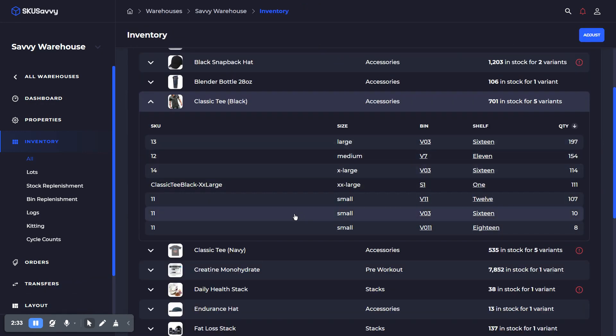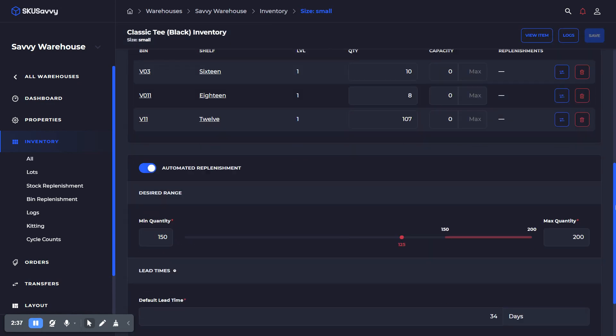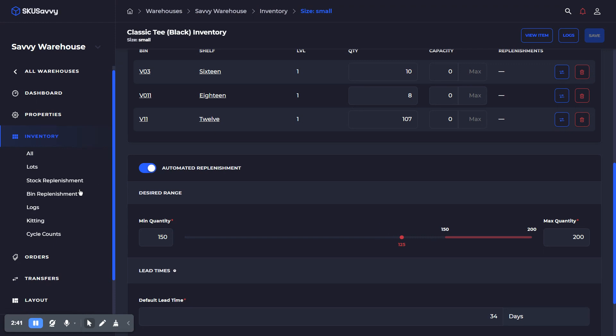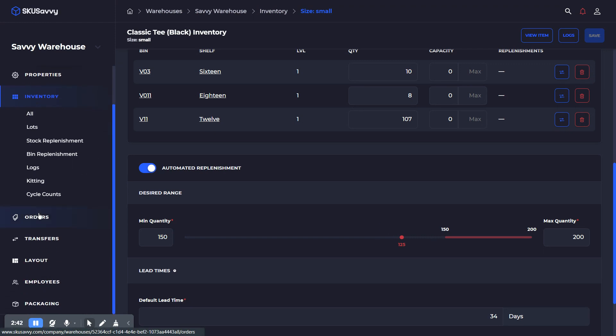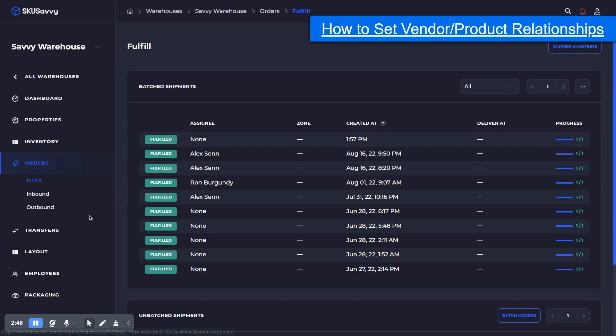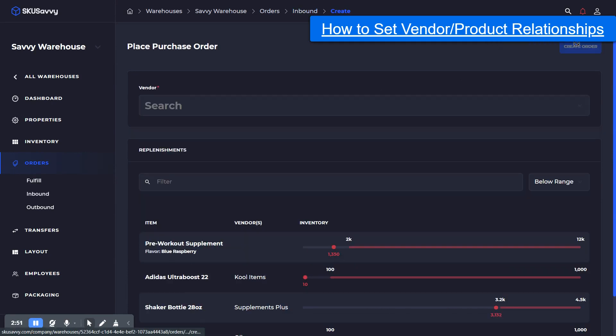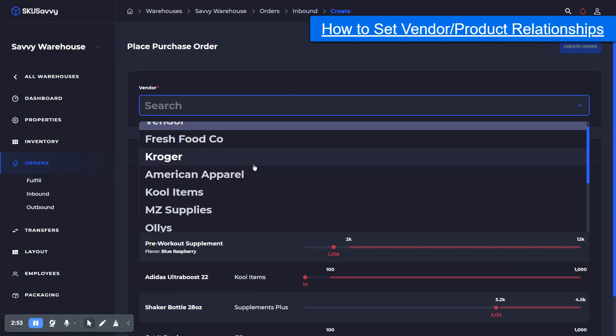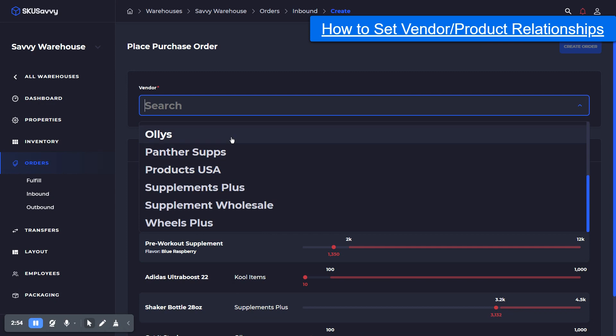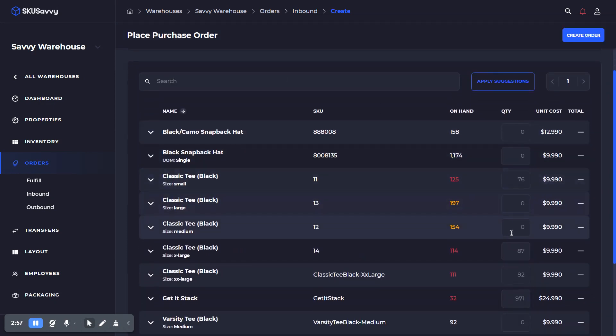We have set the replenishment level on all of the variants for this specific product. As you can see, some of these are a little bit low. The next step, assuming you've already connected the vendor with this item as a product they carry, is to go into the inbound orders table, create a purchase order, and select the vendor that we purchase this item from.